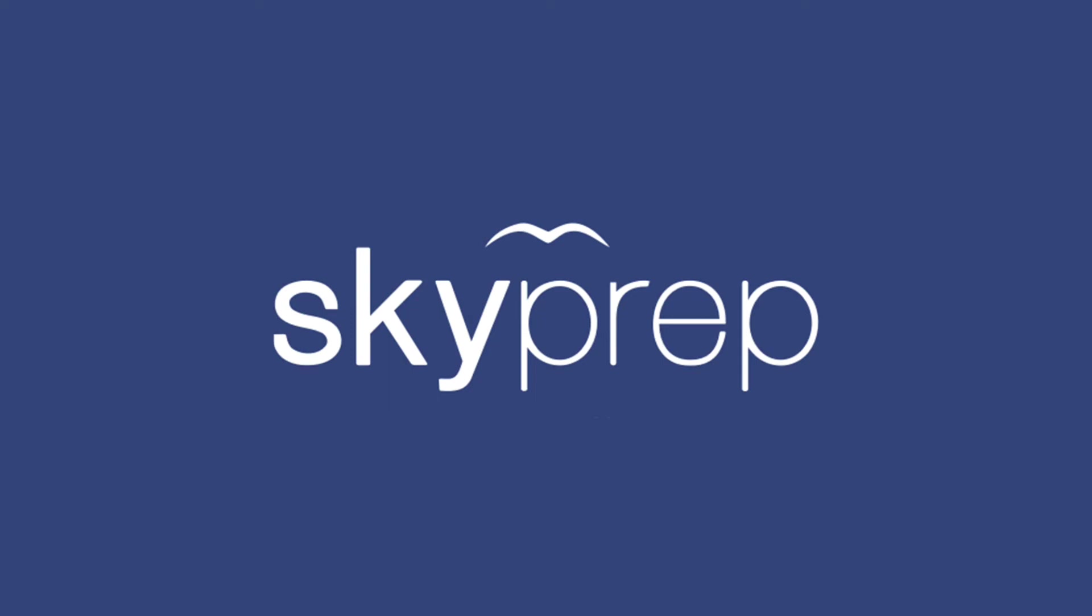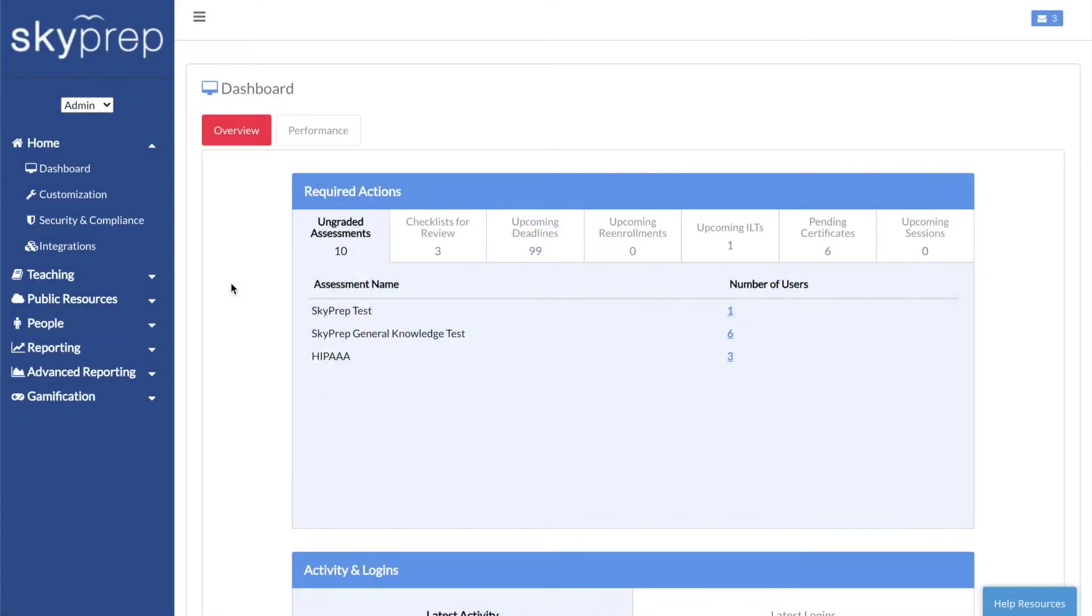Welcome. In this video, we will be covering what to do after an ILT has been created, specifically launching webinars, marking attendance, and generating reports.